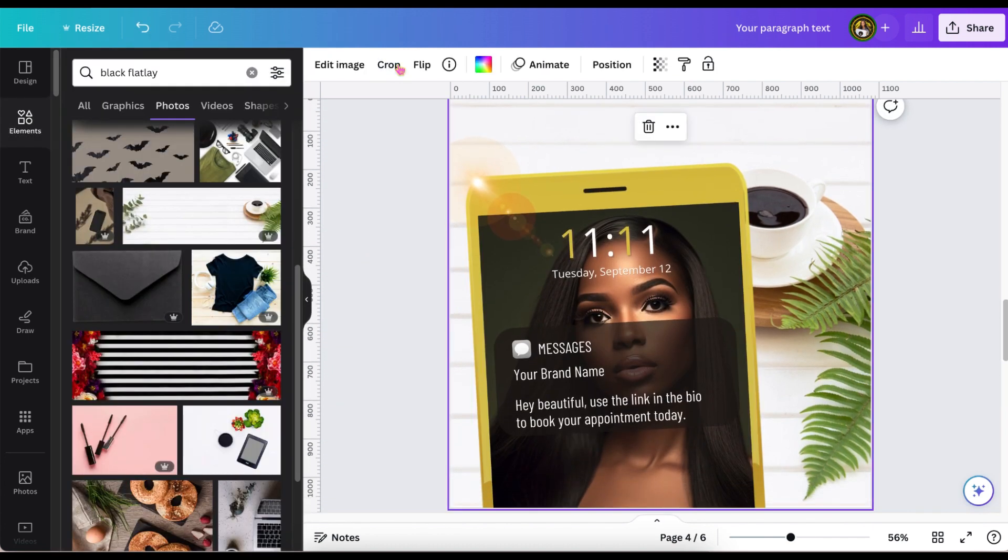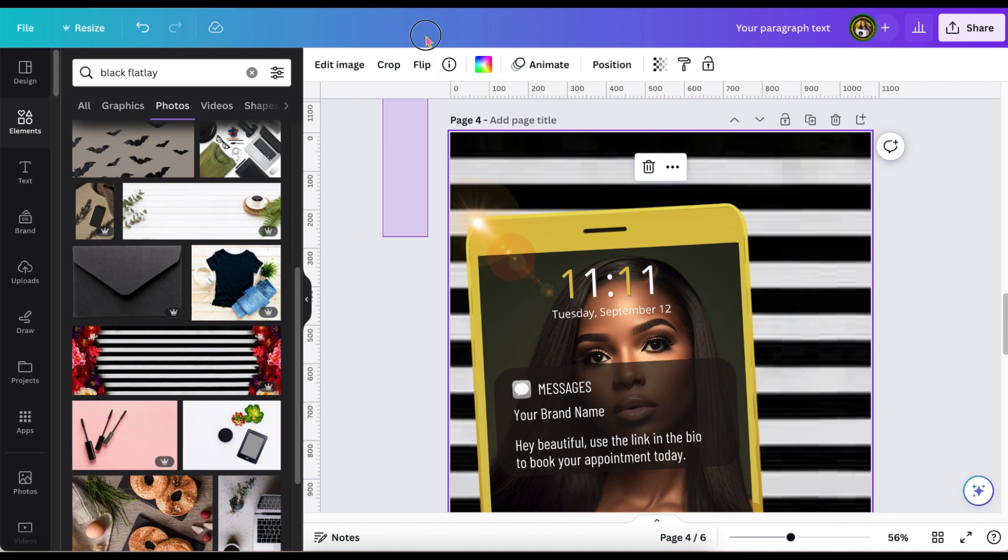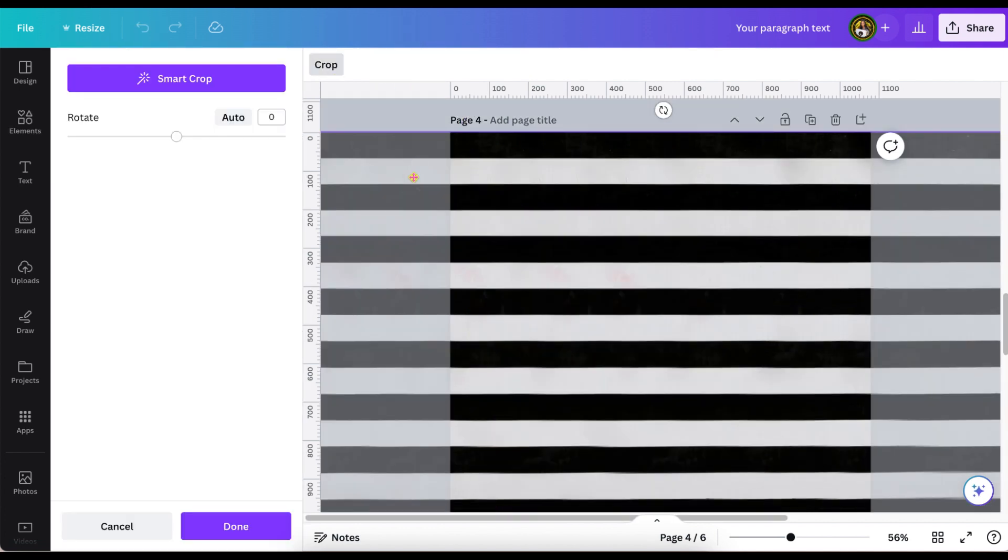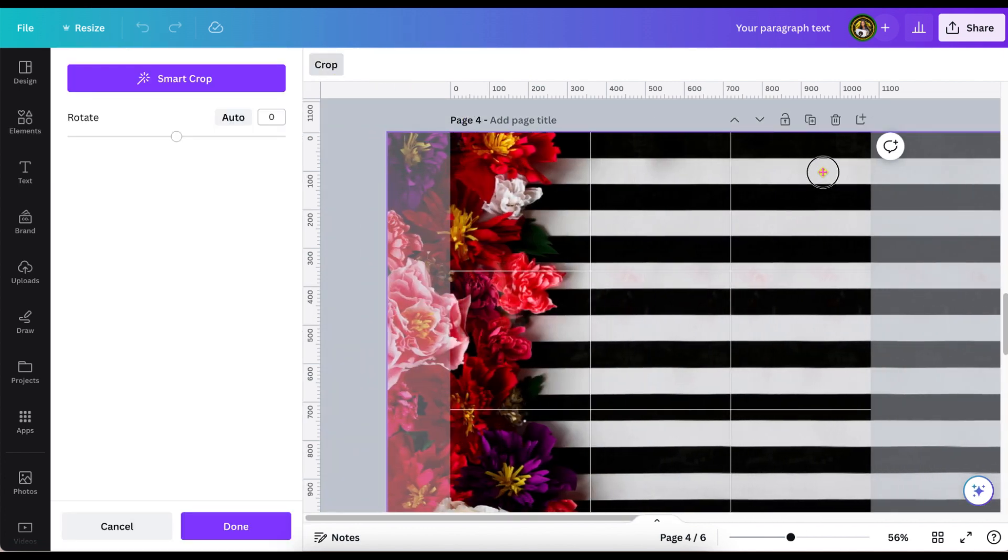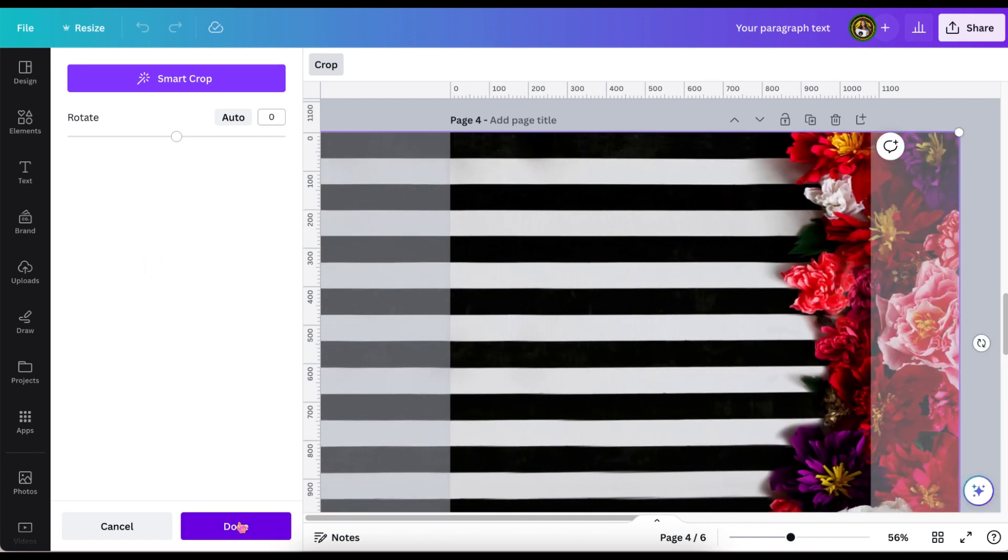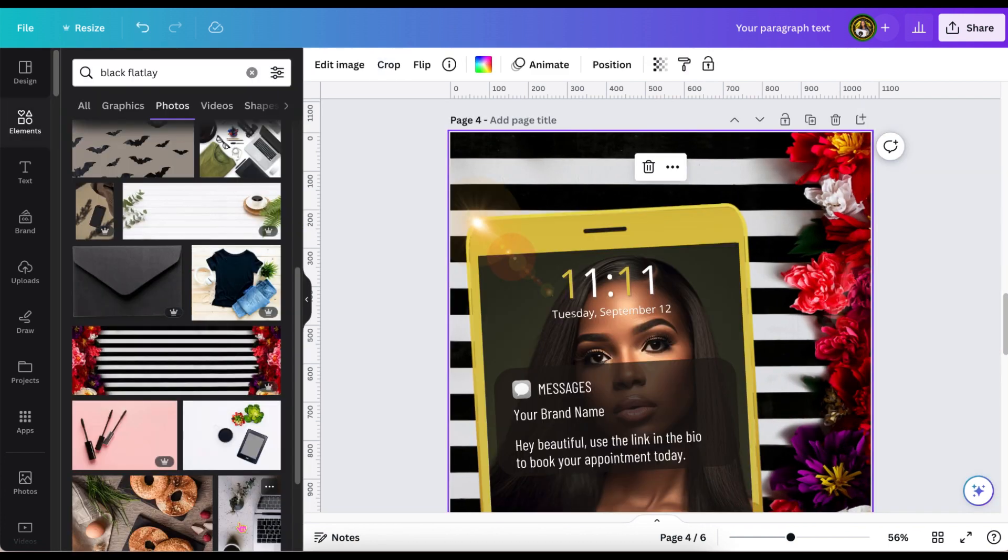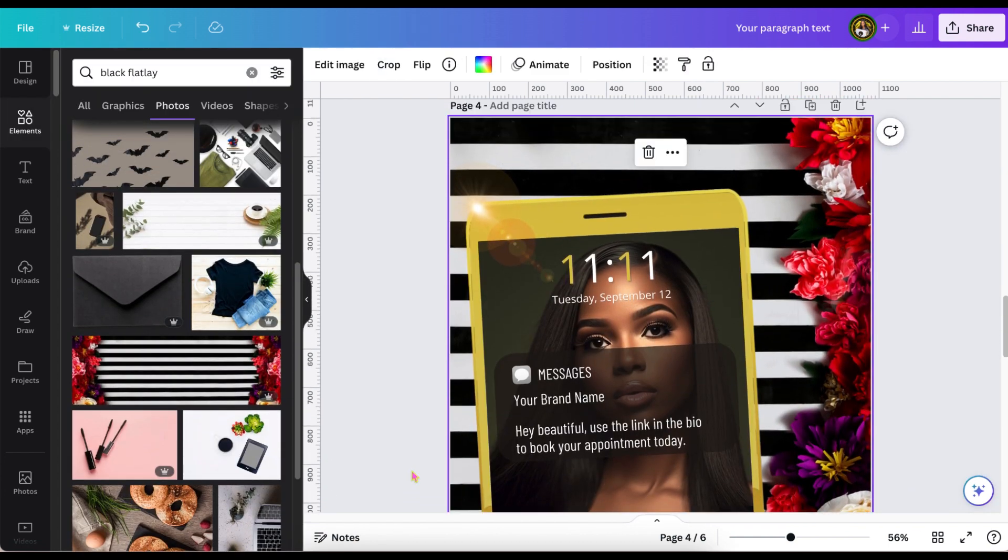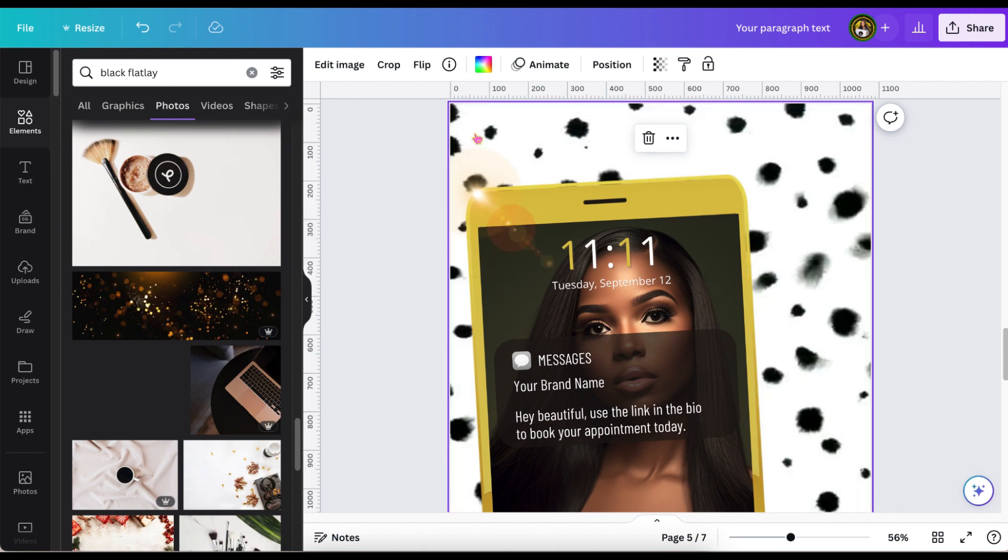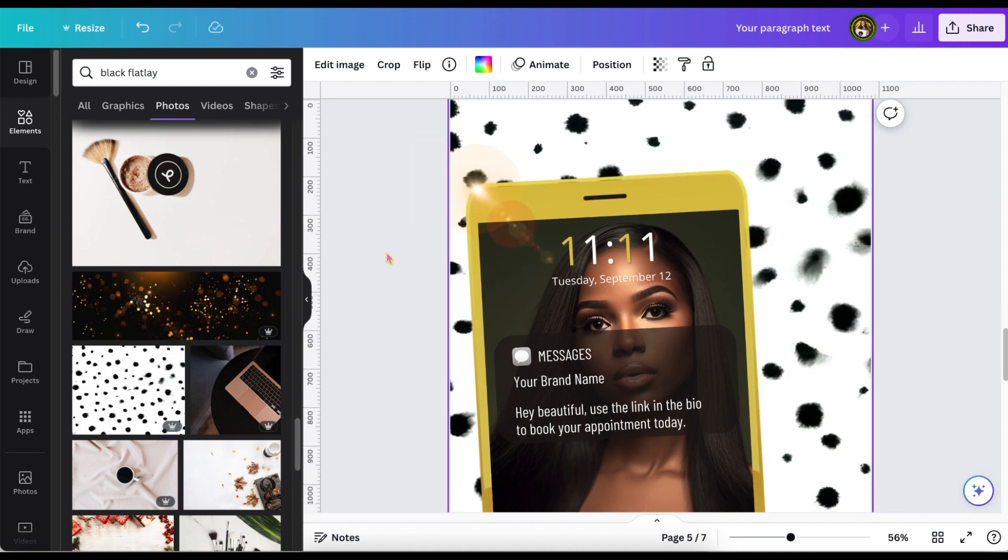And as you can see, the Instagram post is already finished. Like I said, I'm just showing you different things to make it a little bit different. Or, you know, you can change up the background per the season or the holiday.